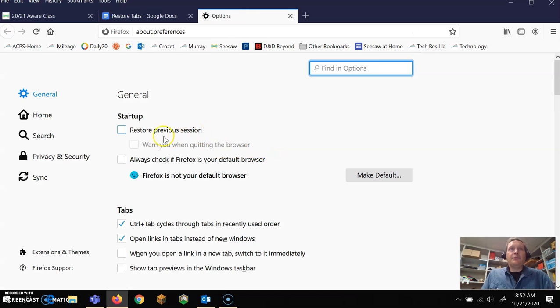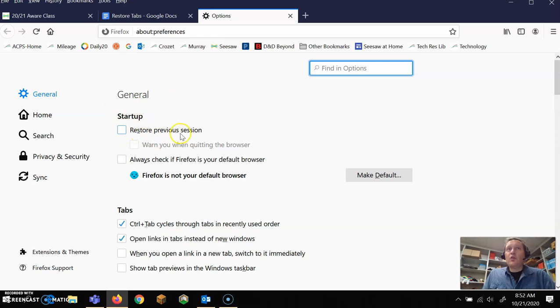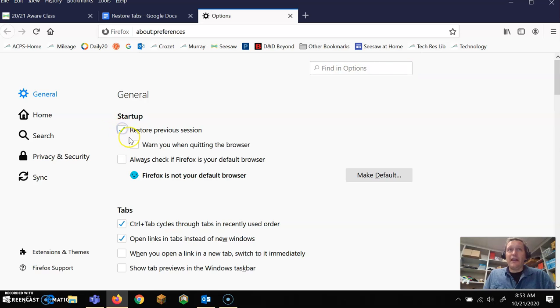In options, on startup, which pops up, it's going to restore previous session. Okay, we're going to click that.